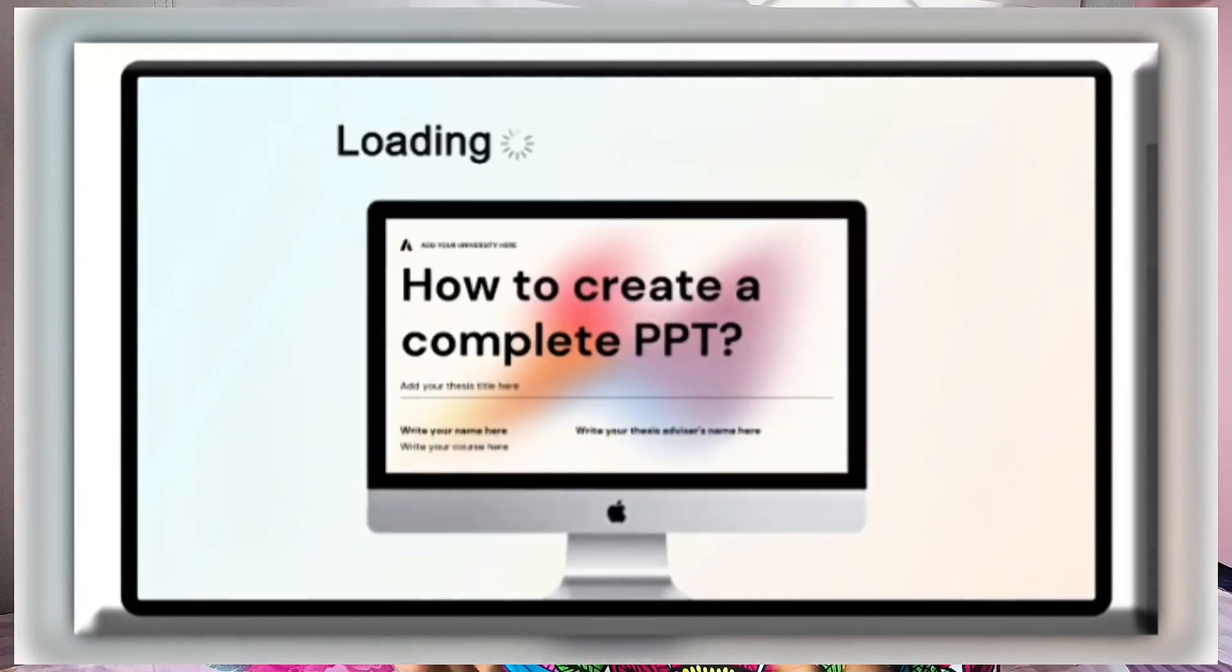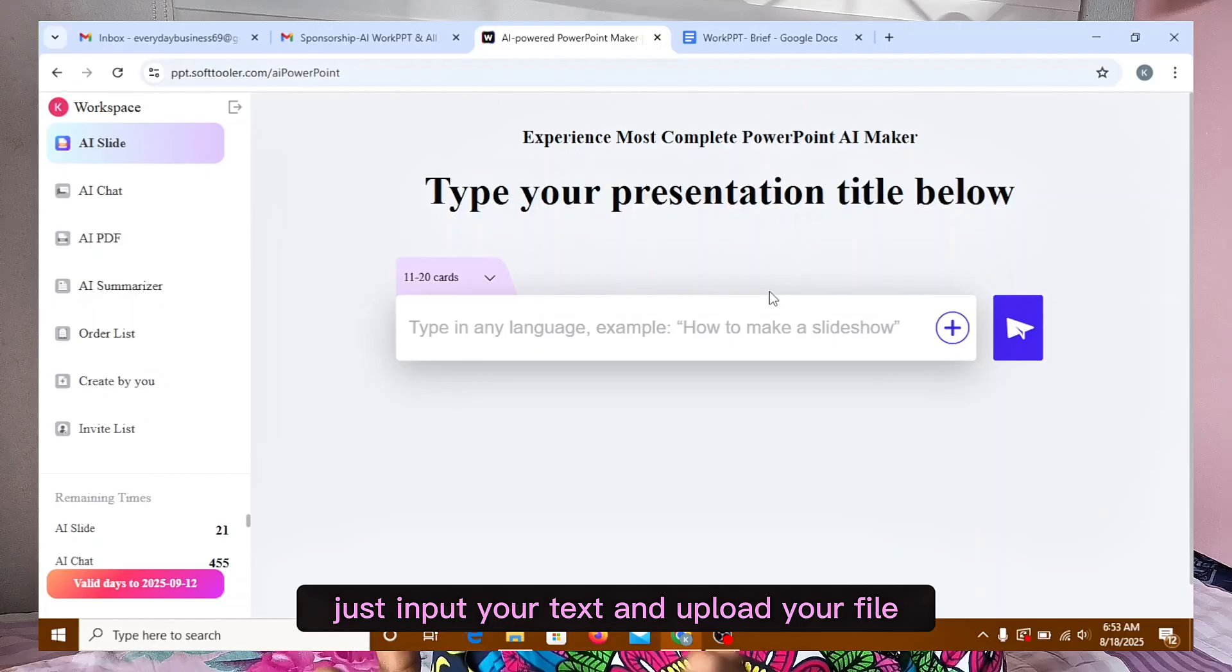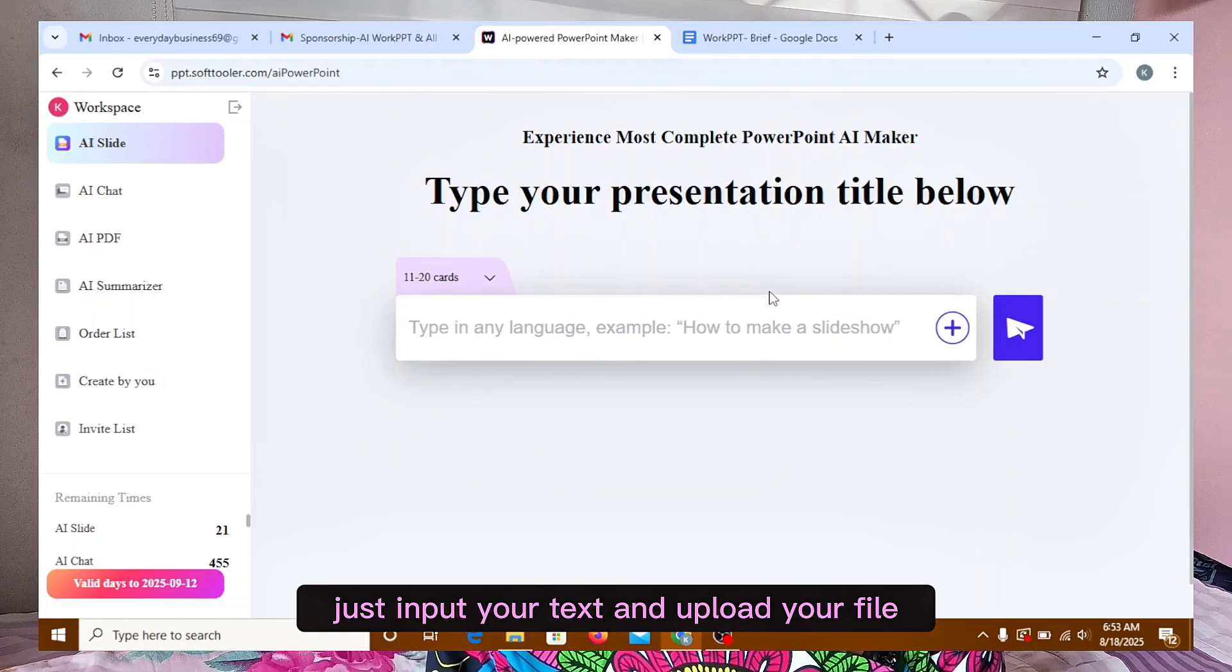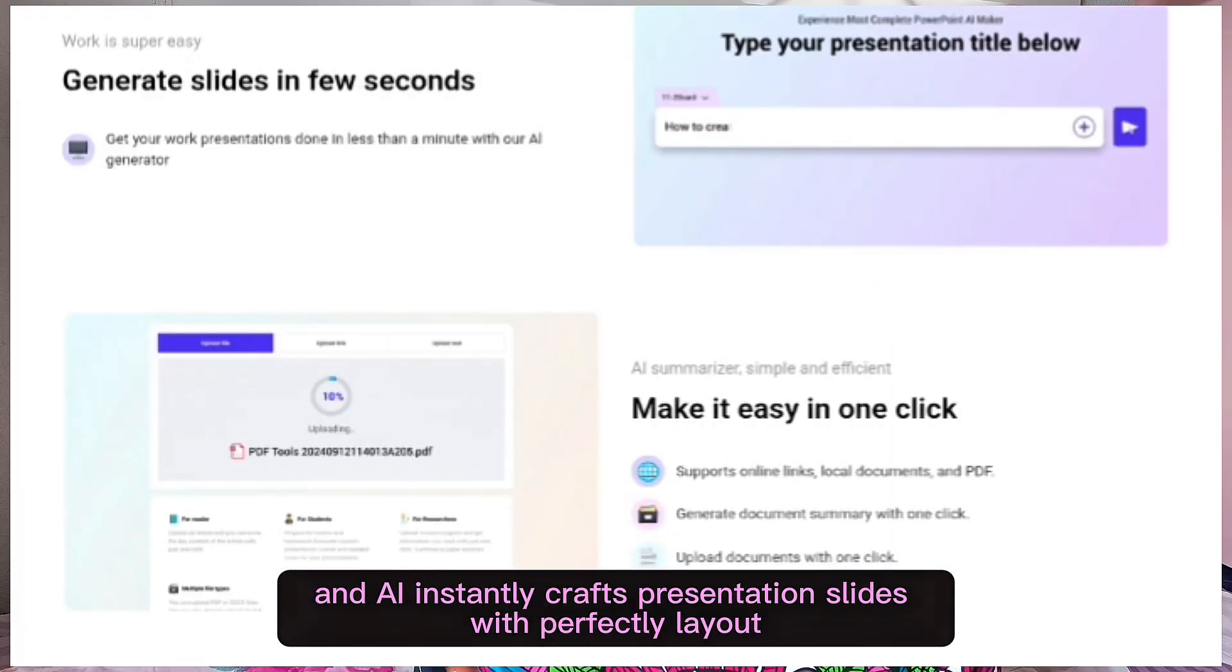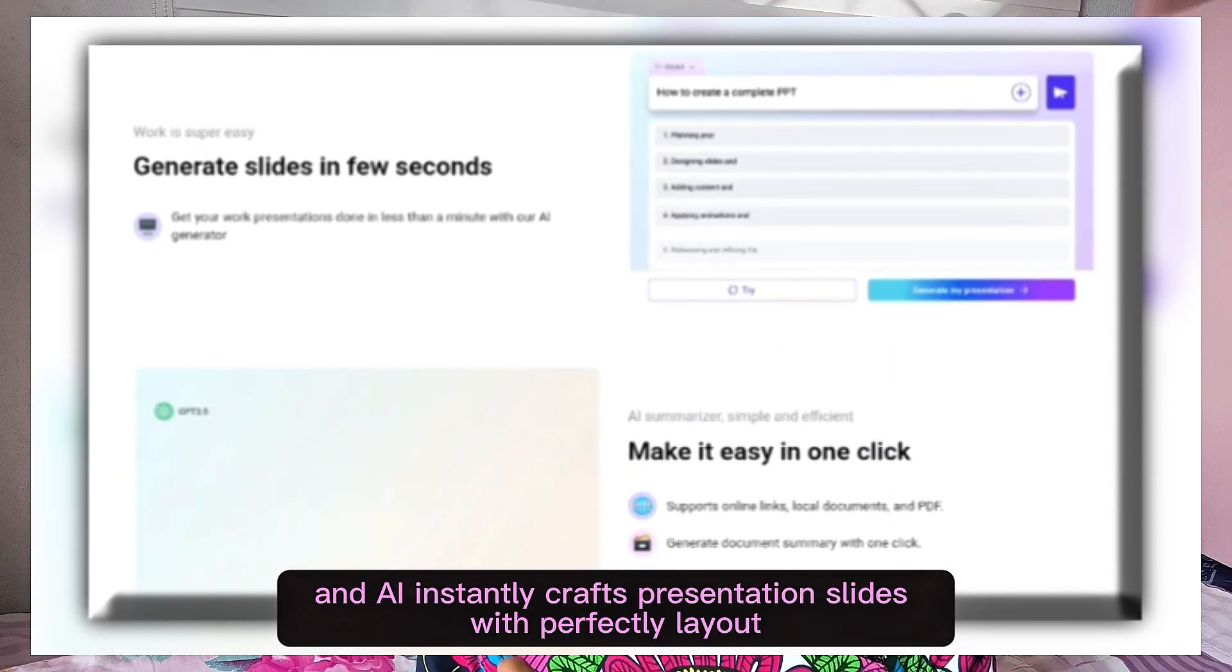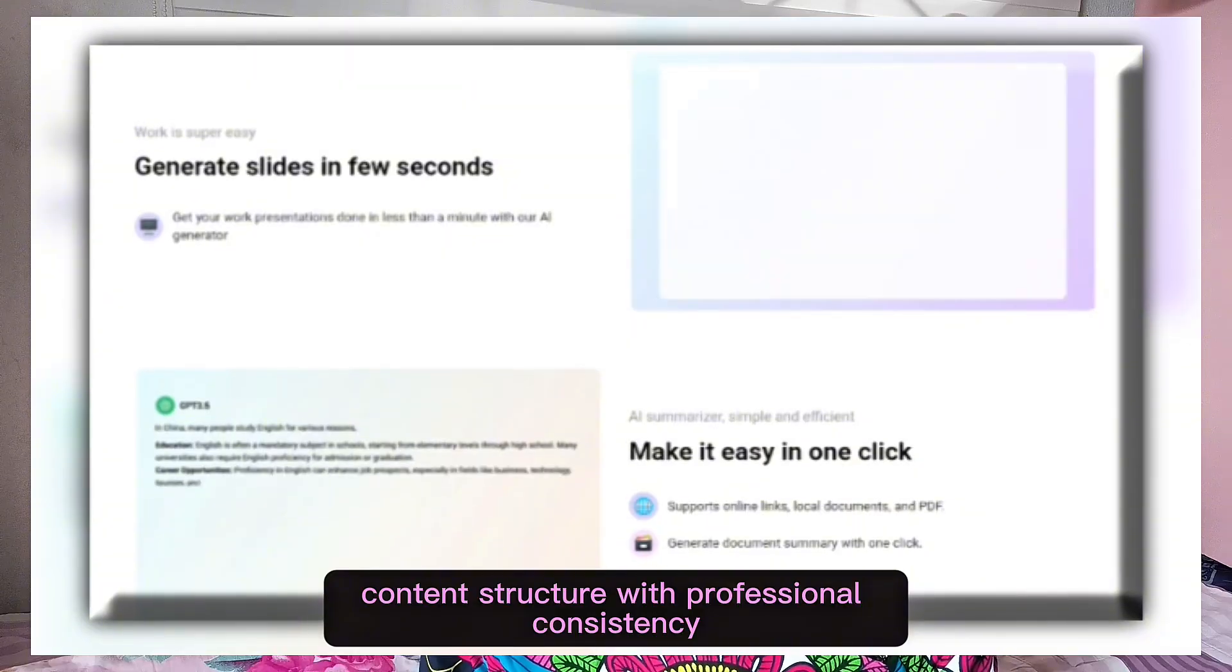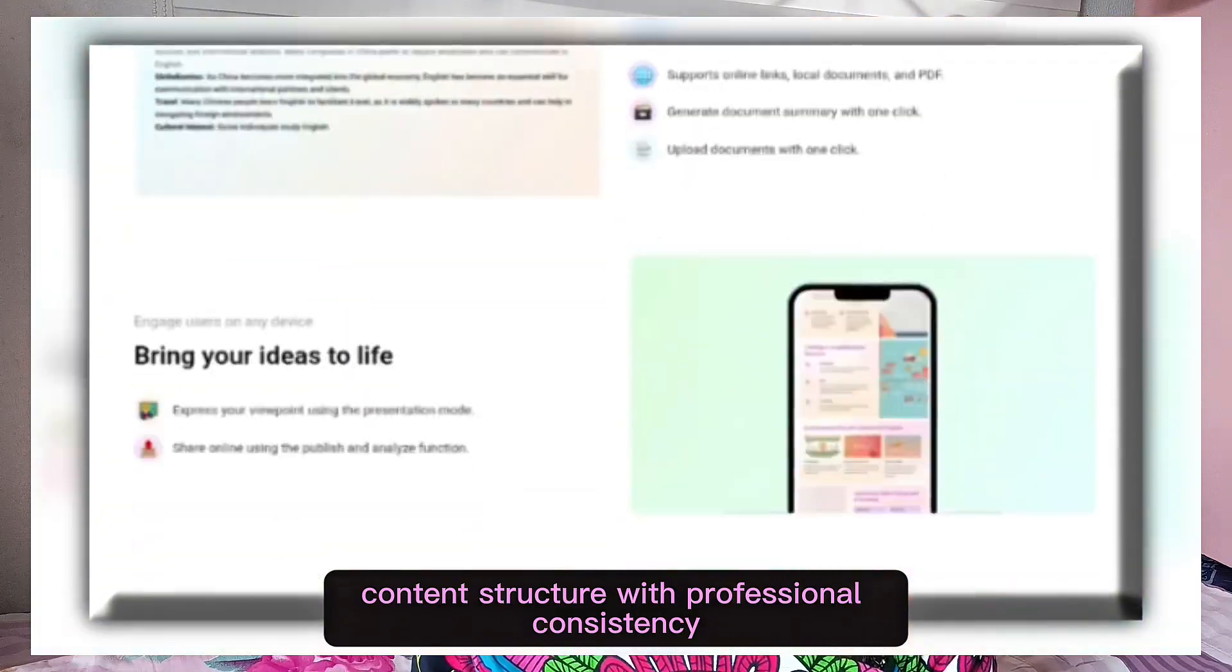This tool called WorkPT will turn your ideas into public slides. Just input your text and upload your file, and AI instantly crafts presentation slides with perfect layout, content structure with professional consistency.